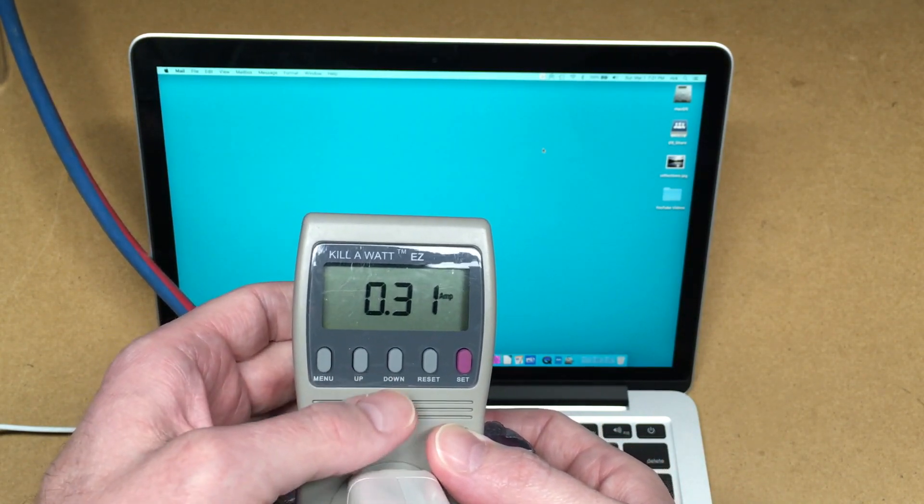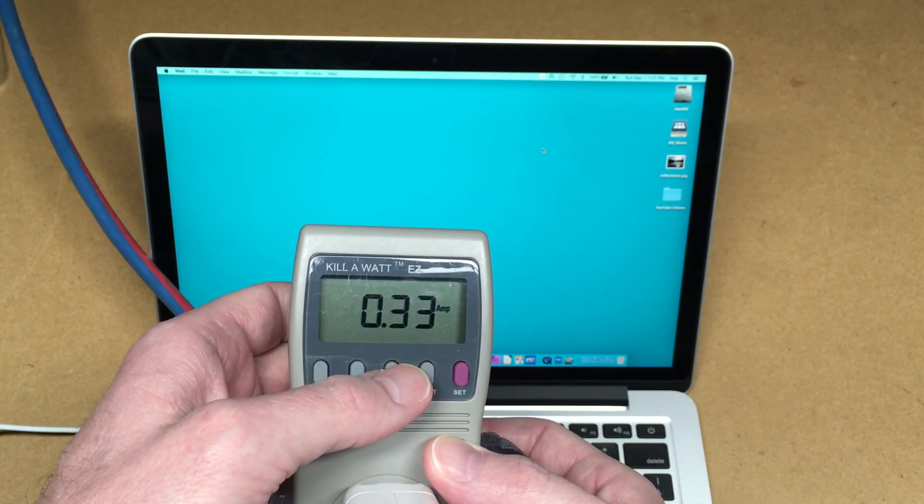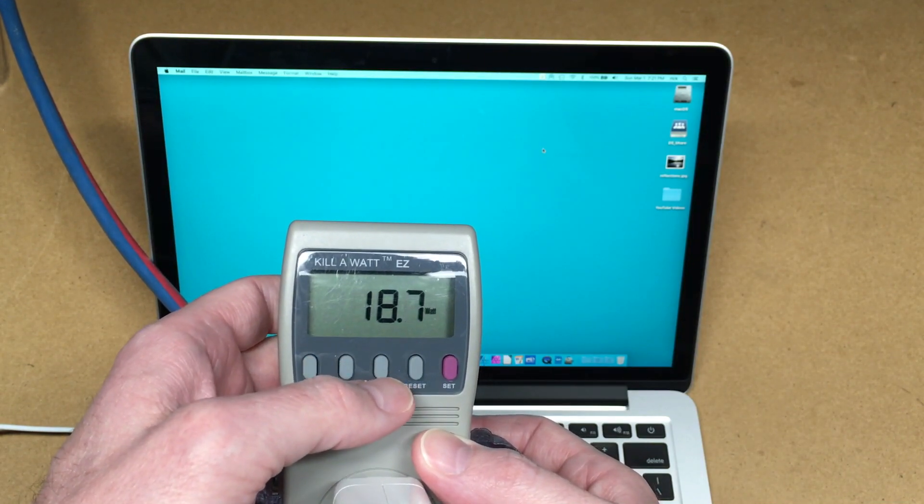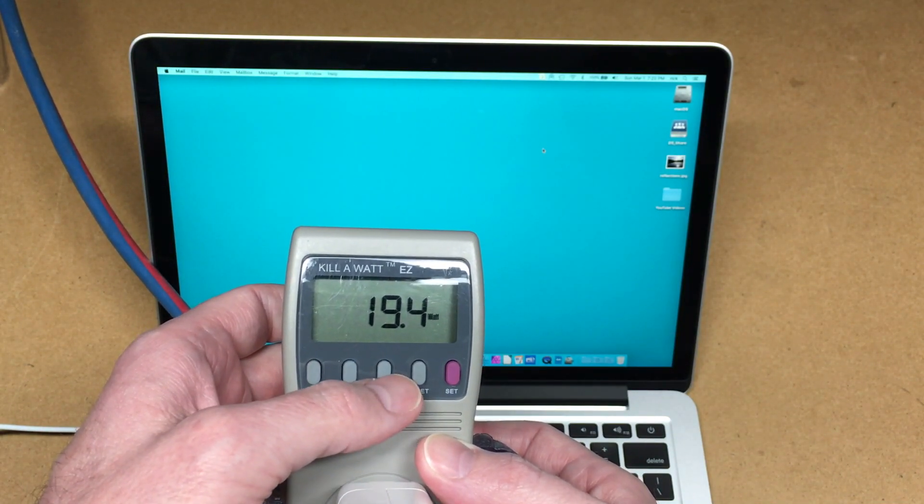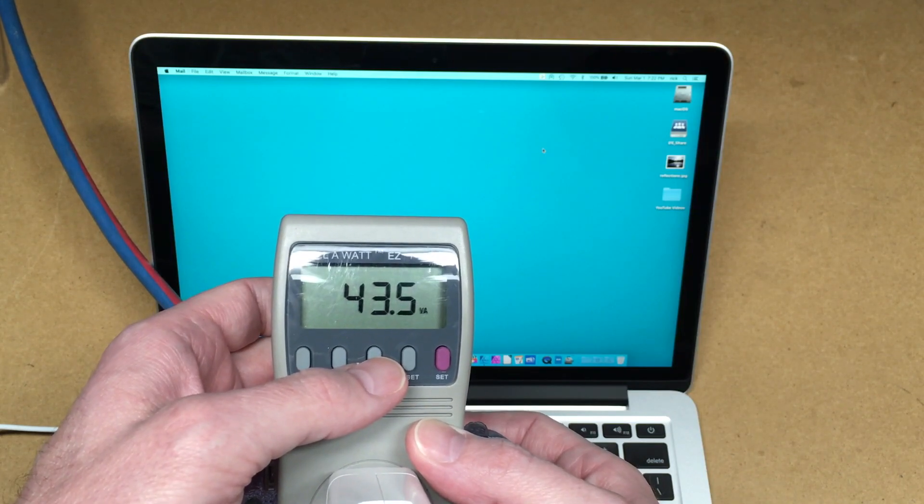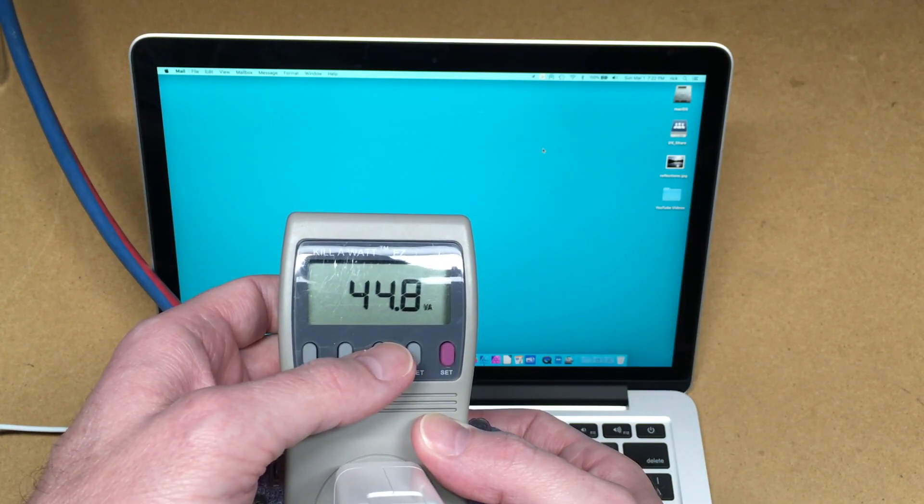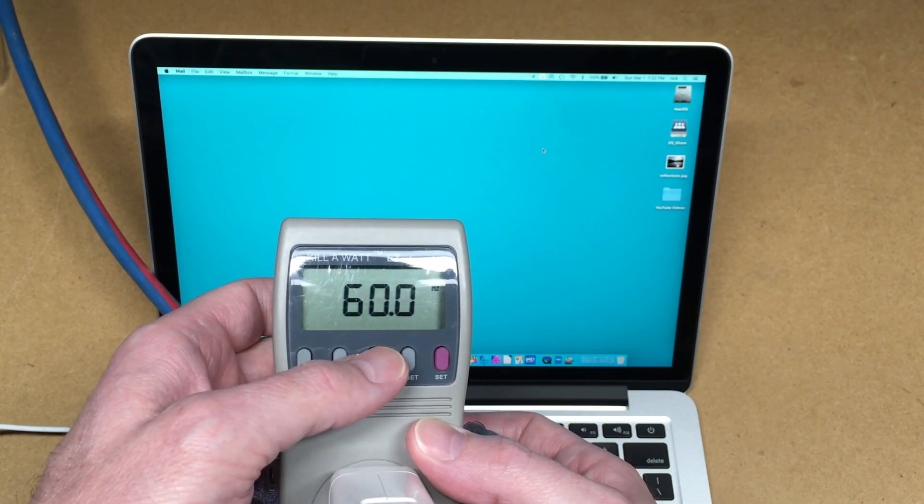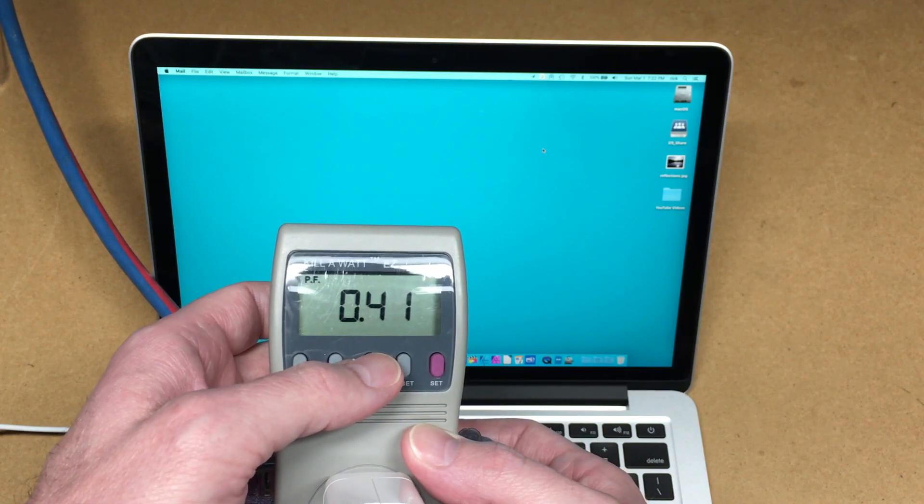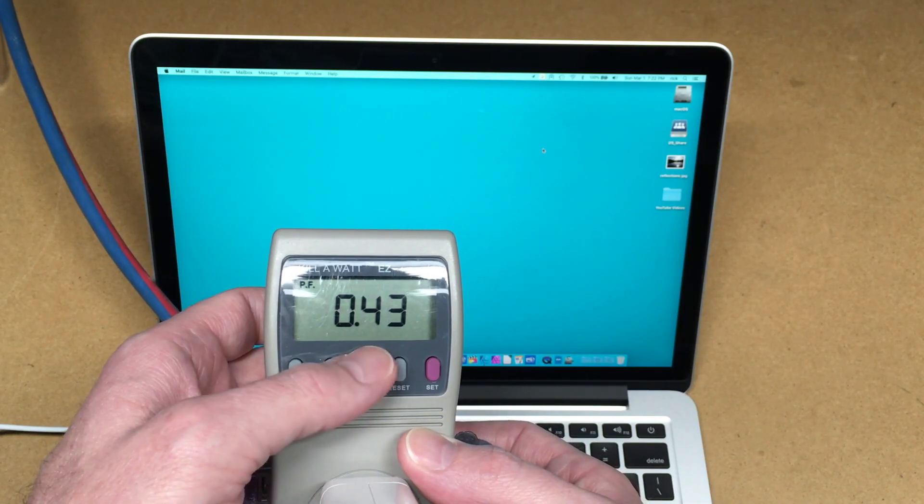Let's see, it's currently drawing 0.32 amps, 25 watts. Now it's 18, 19. It's jumping around a little bit, about 44 to 48 VA, 60 hertz. Power factor is 0.41, 0.43.